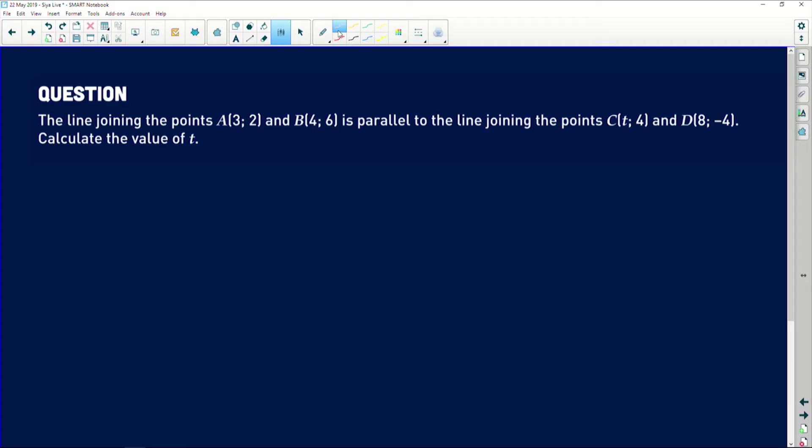Now let's have a look at the question. The question says: the line joining the points A and B is parallel to the line joining the points C and D.